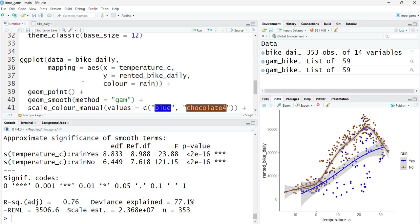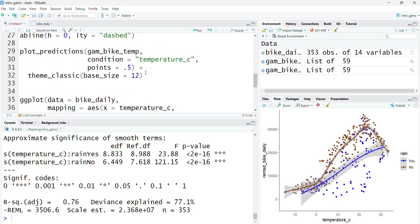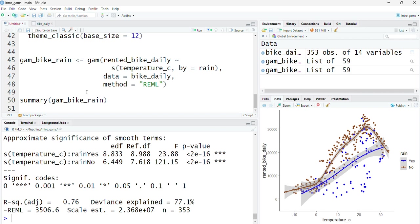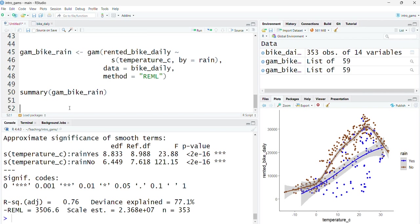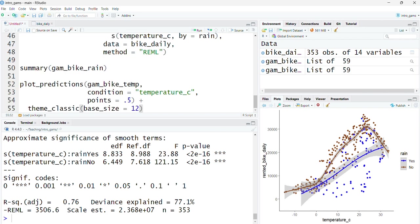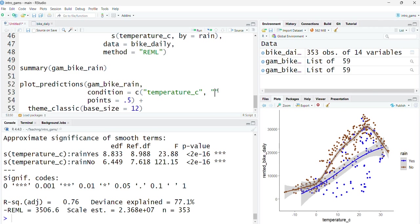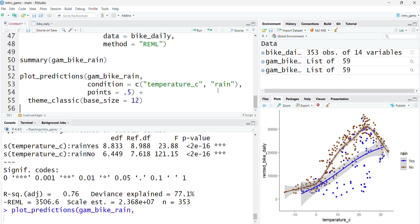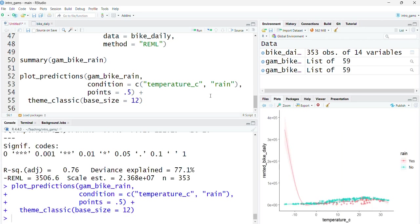If I take my plot_predictions from earlier, I change the model to the updated model with rain included in there, and I put two conditions including rain as well, that's going to fit two separate lines. But I can see something strange is going on in this model, which is suggesting to me that something about it is not quite right.